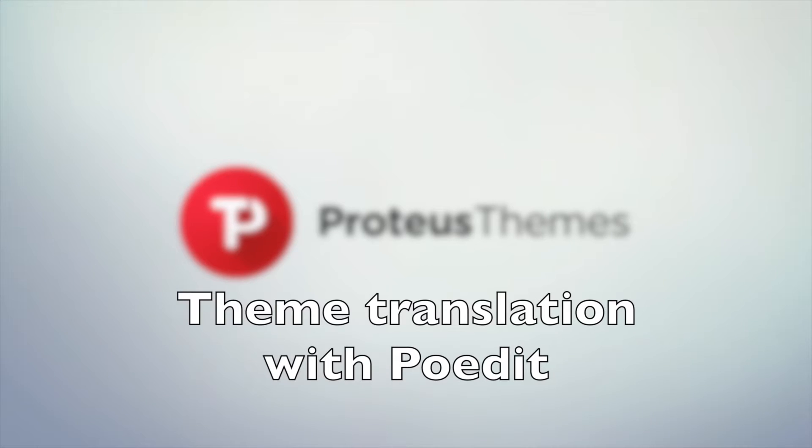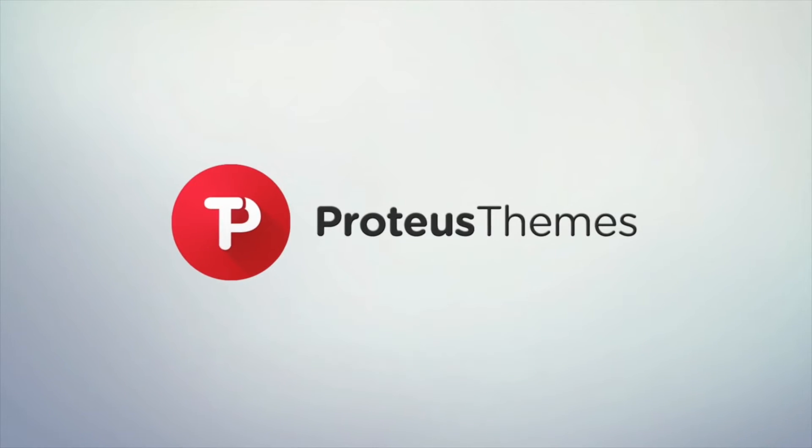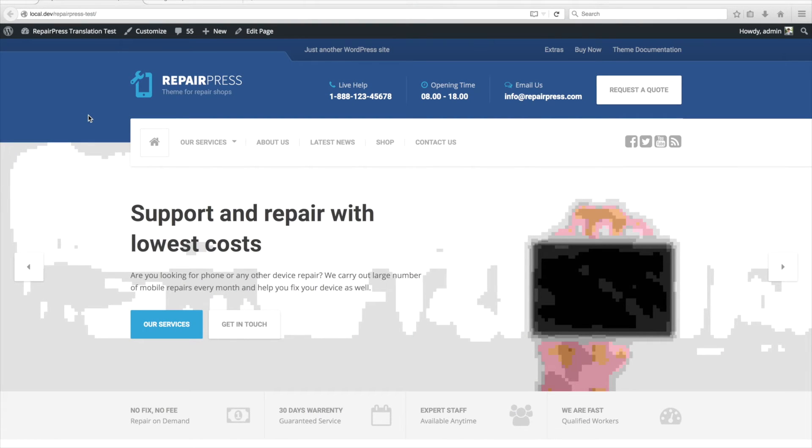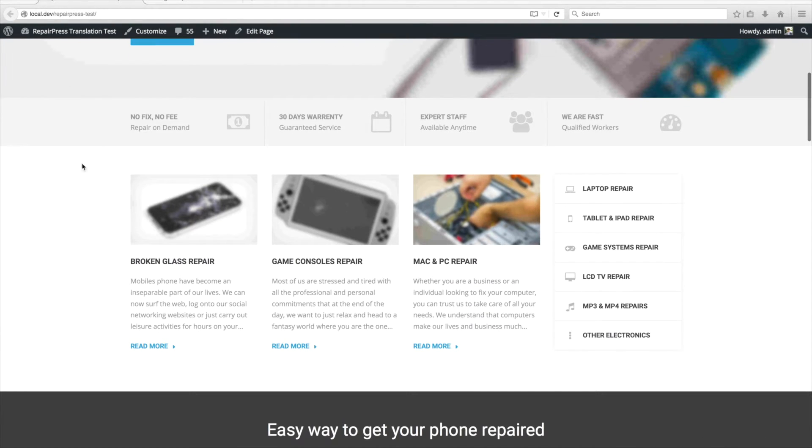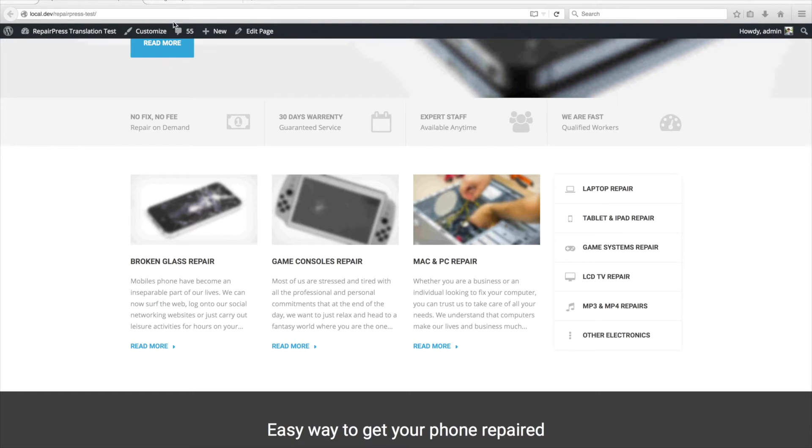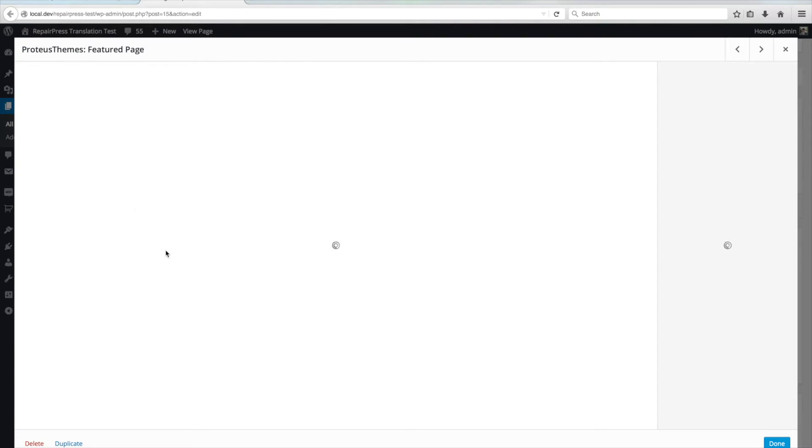Before we start, I would just like to point out that in some Proteus themes widgets, the text can be edited directly in the widget itself. For example, in our featured page widget, the read more text can be changed directly in the widget.